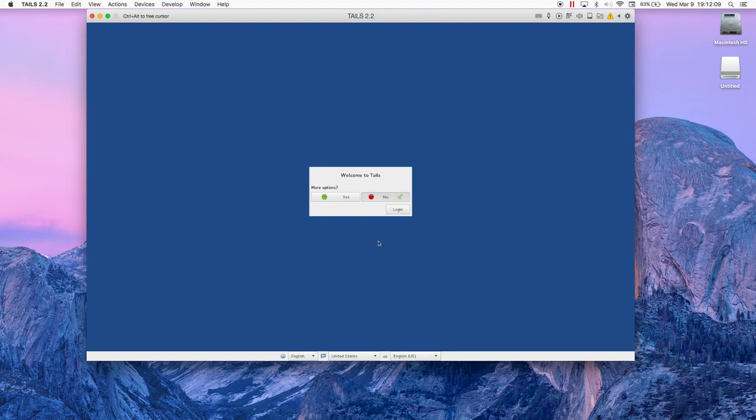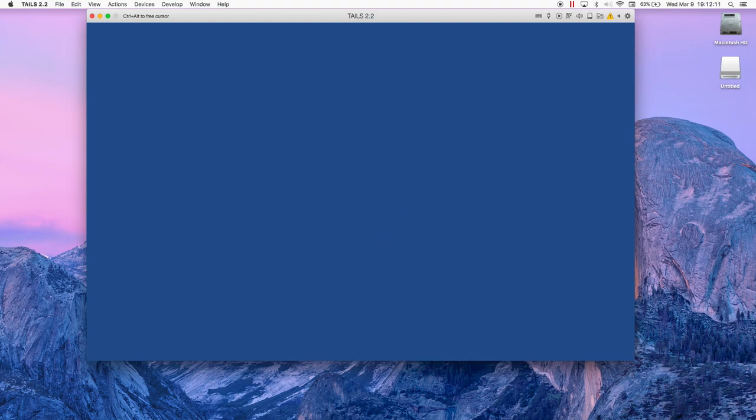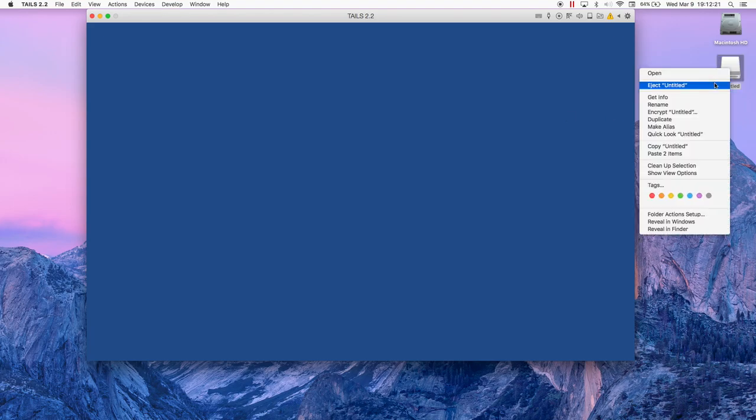While you're waiting for Tails to boot up, go ahead and eject the storage device that you just formatted that you're going to put Tails on.